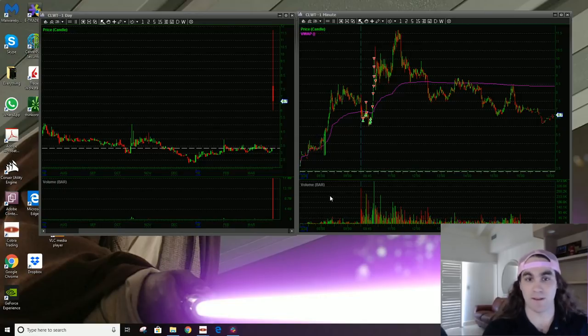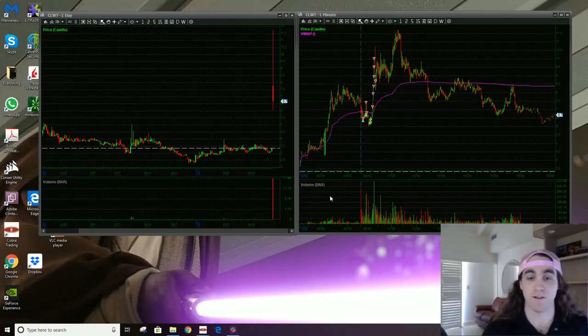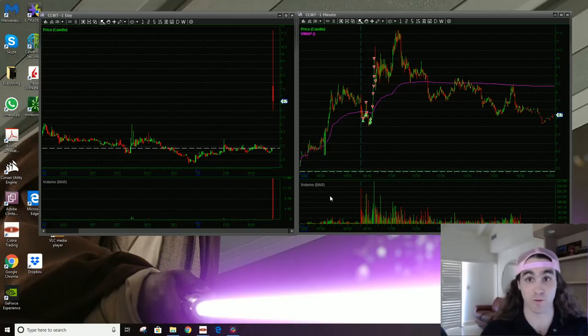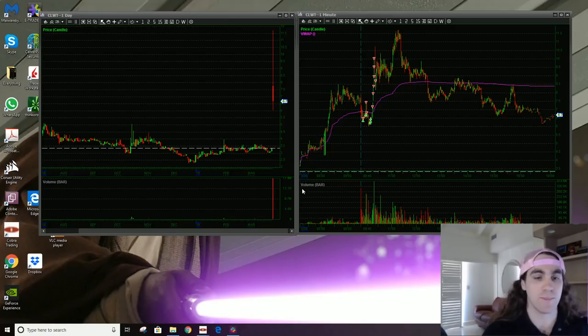Anything less than 10 is low. Anything less than five is real low. Anything less than 1 million is kind of like a nano float, super, super, super low. And that's the kind of stuff that can really get going.